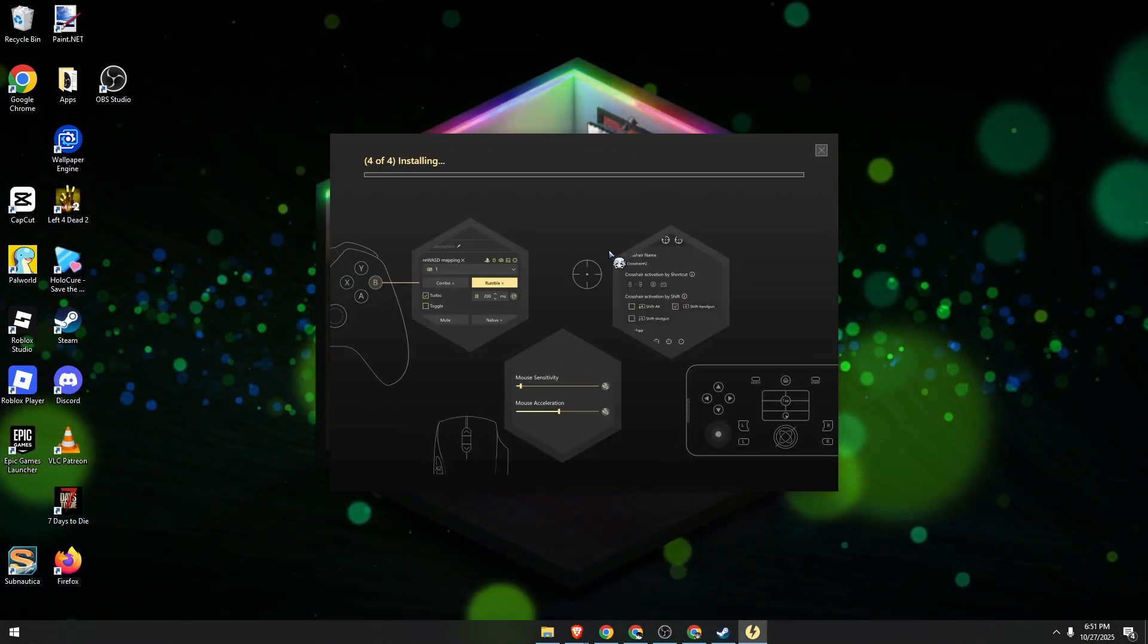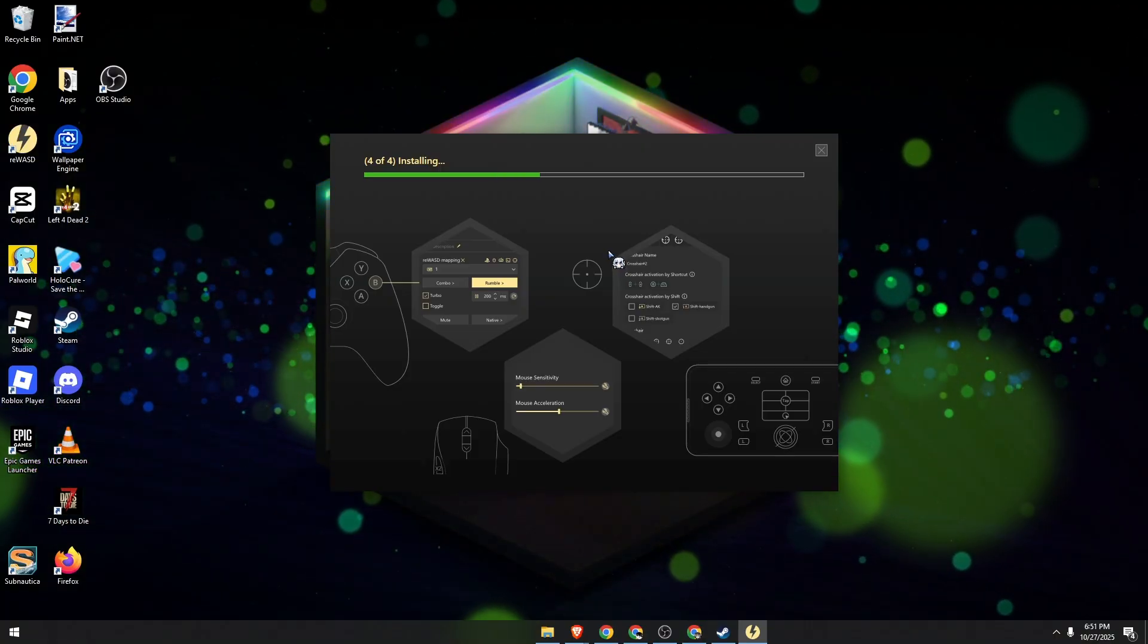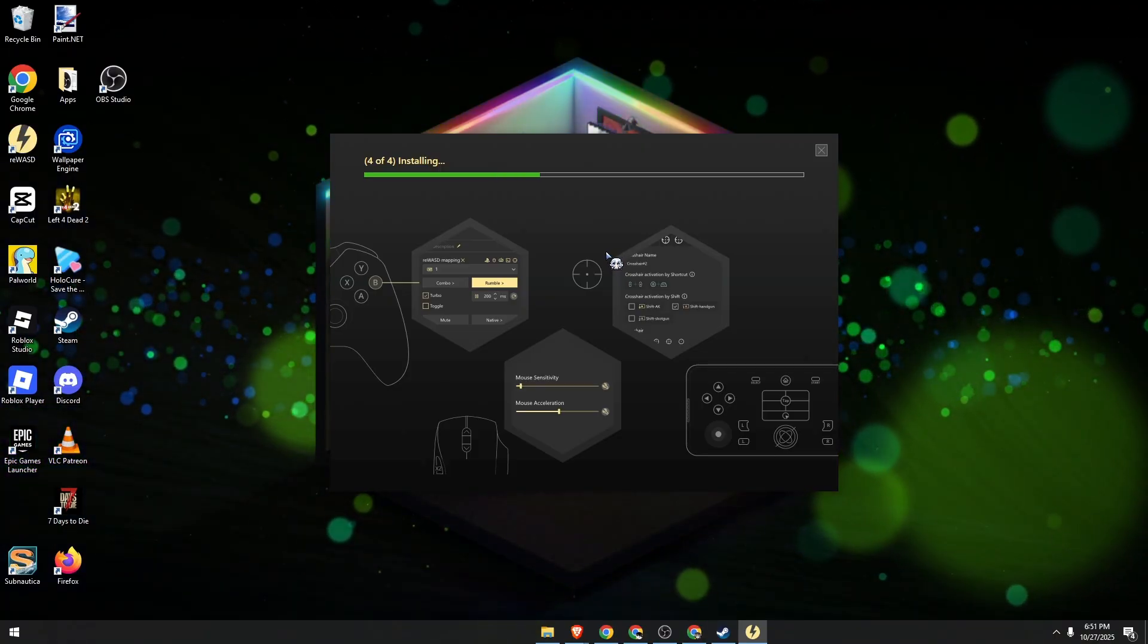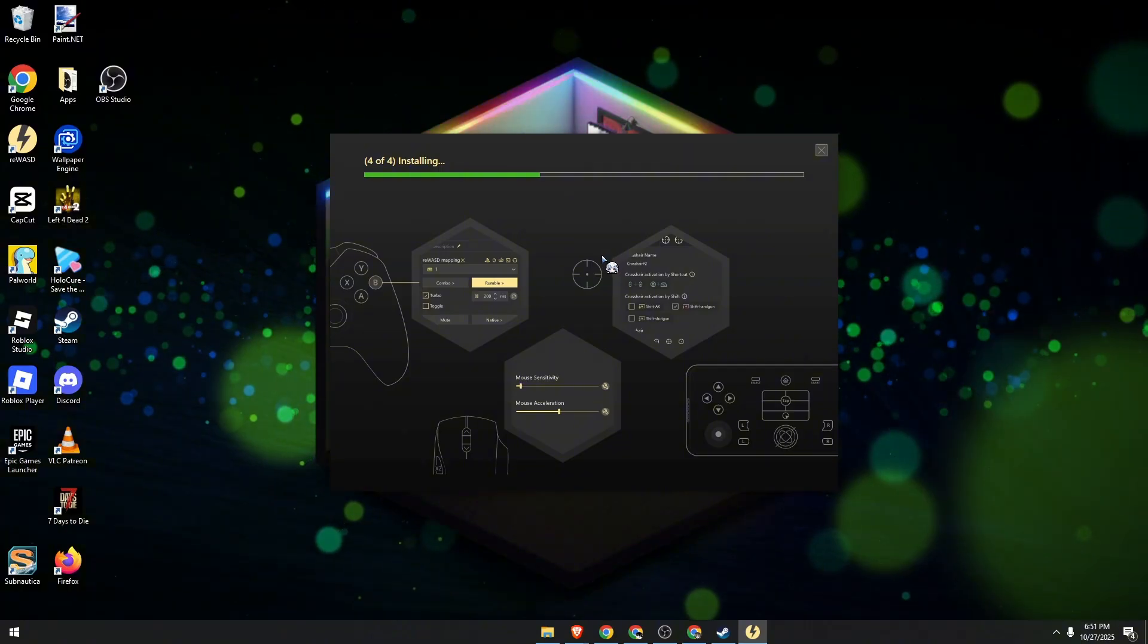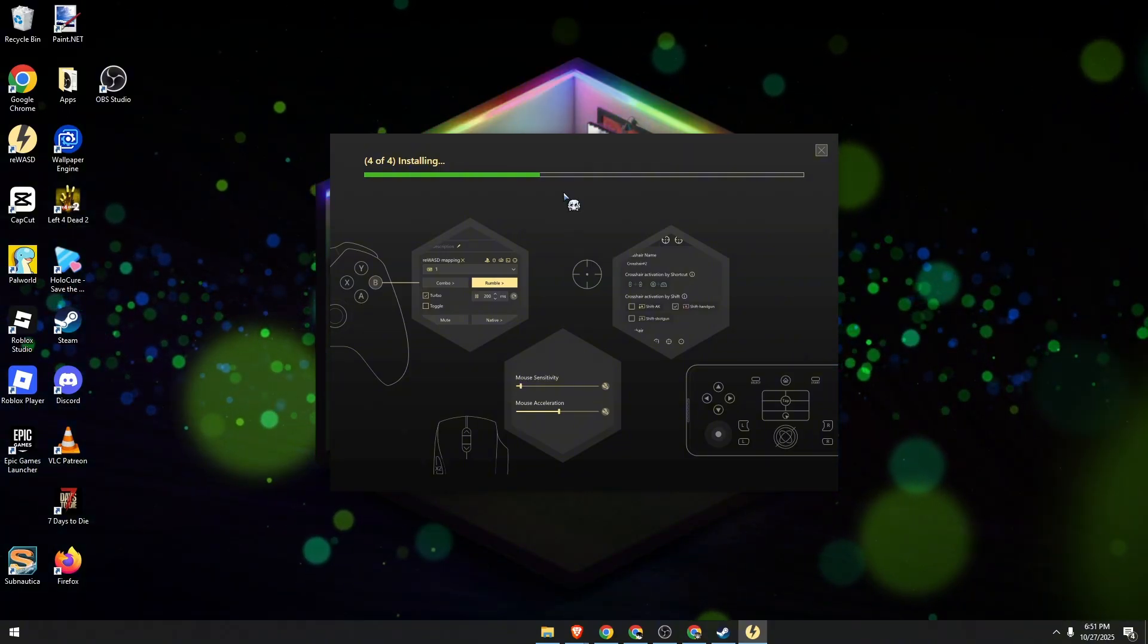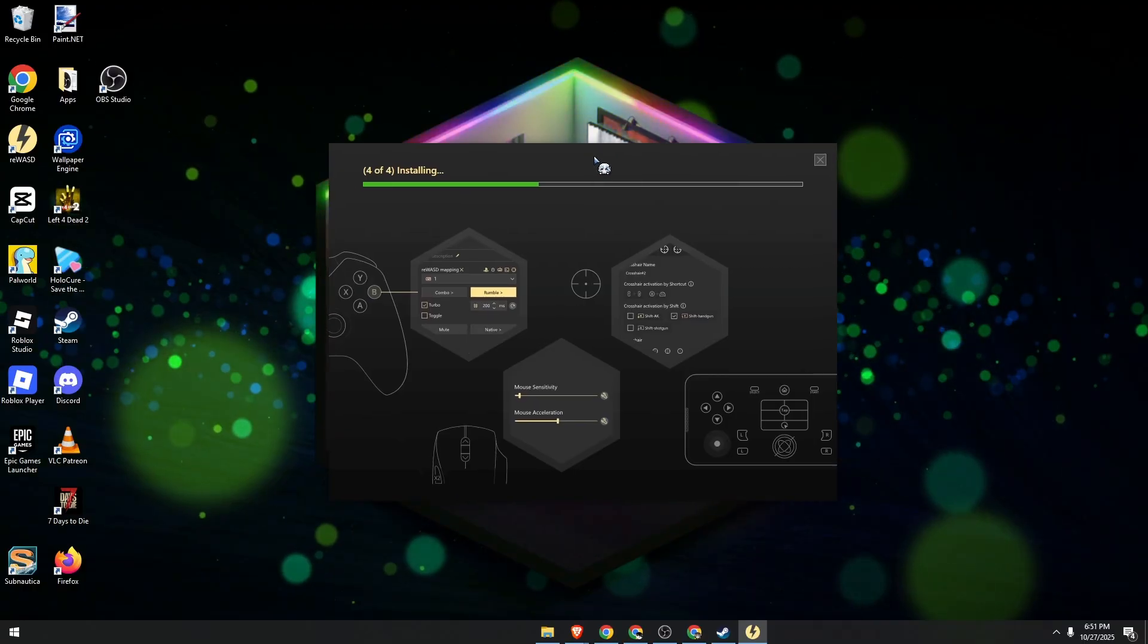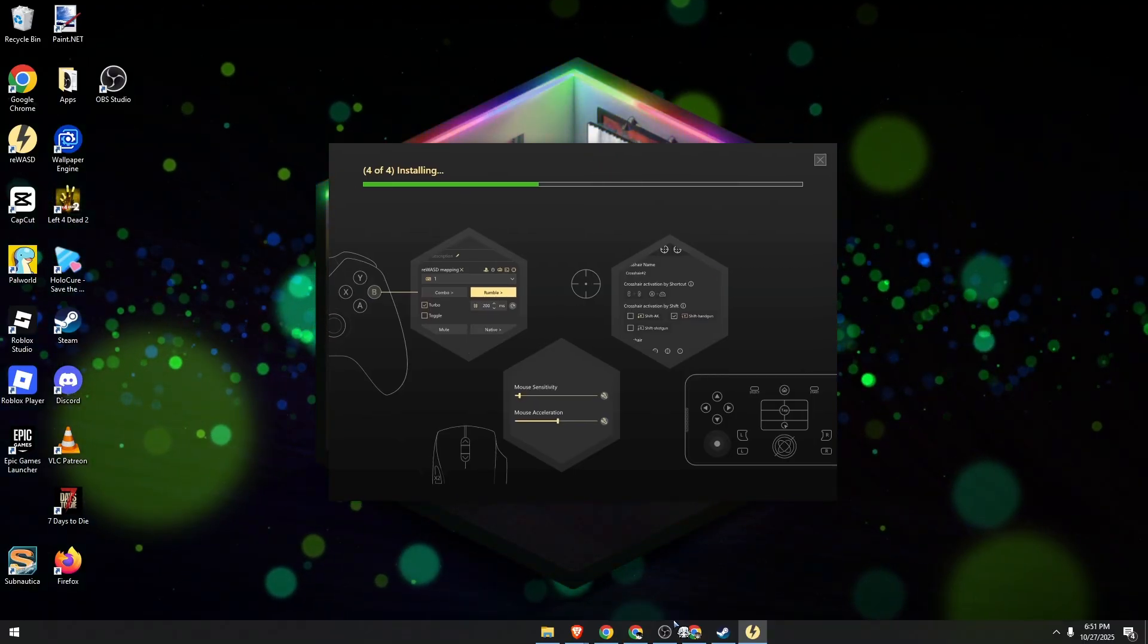Basically you just need to remap your keyboard keys like WASD to your controller buttons and choose your output device type. Let's just wait for this. I'll get back to you once the installation is complete.